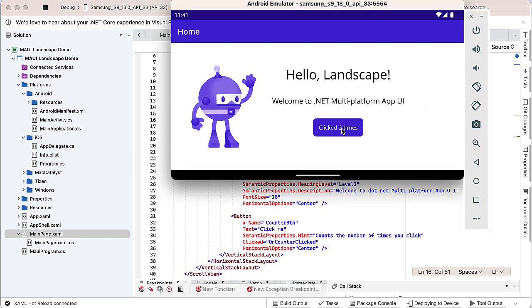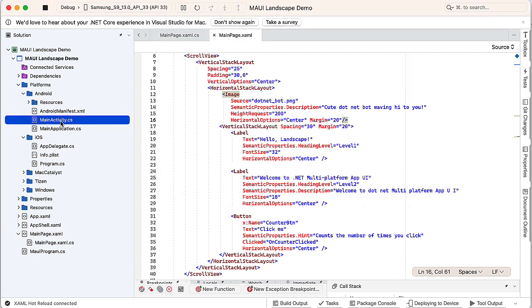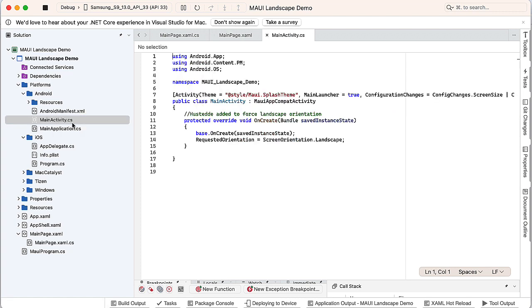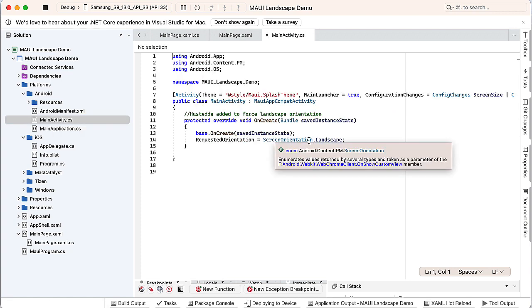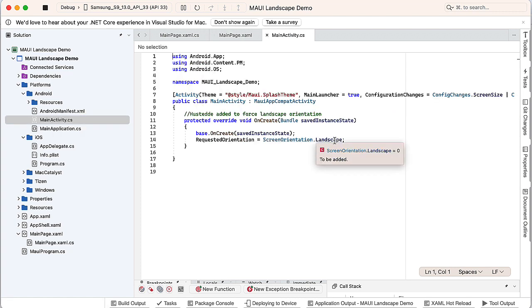If you want to restrict this for portrait, basically do the same thing. Just get rid of the landscape modes in the info plist, retain the portrait ones. And then on the main activity CS for Android, you can change this to screen orientation dot portrait.